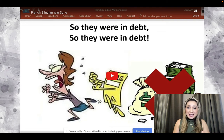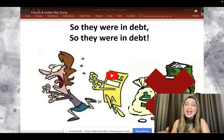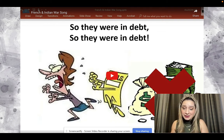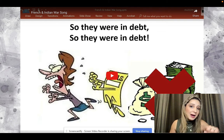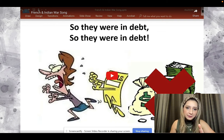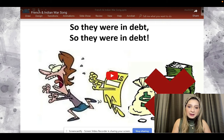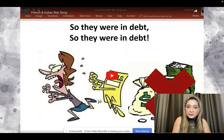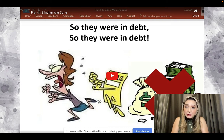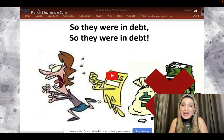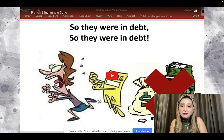So I'm going to play it back one more time and I want you to identify: what was the French and Indian War, and for tomorrow's lesson, what were the effects of the French and Indian War? Because of this war, what happened and what did that lead to?